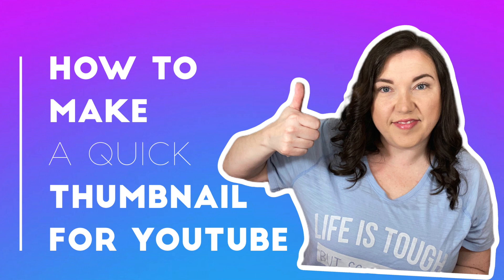Today I'm going to show you how to make a quick thumbnail for your YouTube video. This is coming from a newbie YouTuber, so you know it's probably pretty easy.